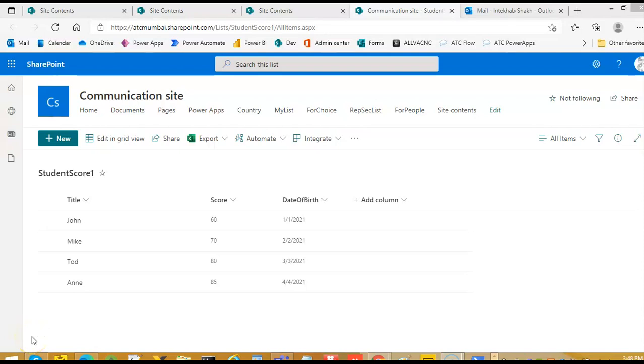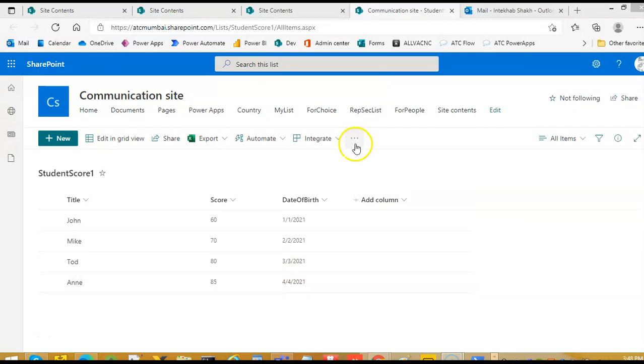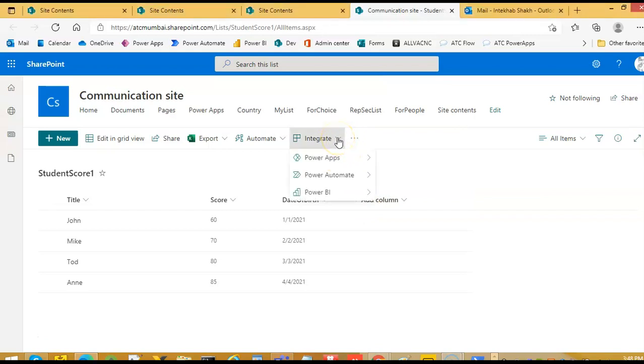In this video, we will cover customizing the SharePoint list form from within the SharePoint environment and using it or testing it from within the environment.